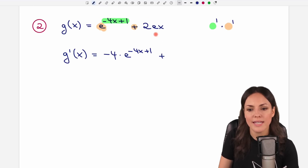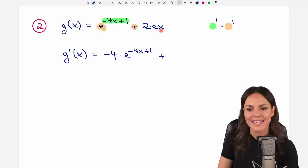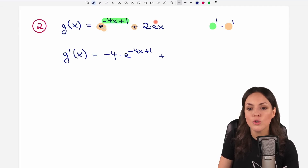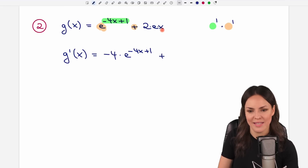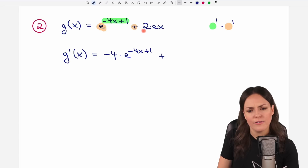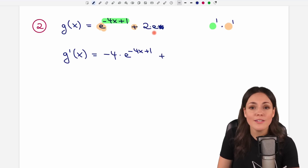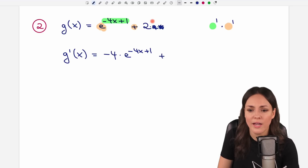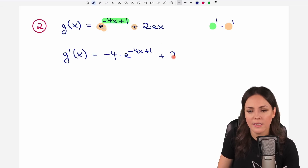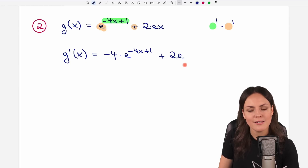Then we have our plus and take a look at the second part. Here we have 2 times e times x. This is not e to the x — this is e times x. So how do we differentiate this? When we have an x in here, the x will vanish and the numbers in front of my x will stay. And e is just a number, so you just take everything in front of your x and write it into your derivative. The x vanishes, but everything else stays. And this is our derivative.